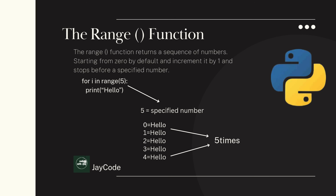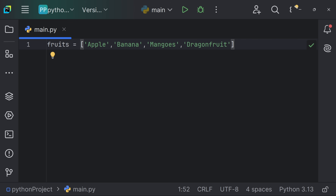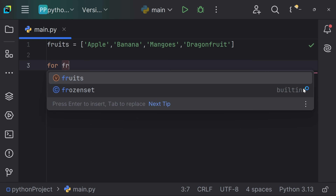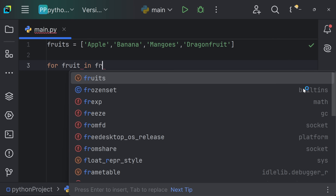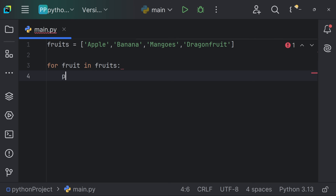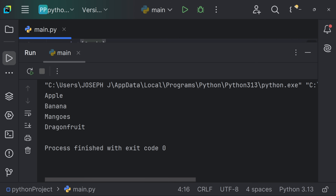Now we have a variable named 'fruits' which has a list of fruits. We're going to loop through the items of this list. We create our for loop: for fruit in fruits, and tell Python to print our fruits. Let's run the code — we're getting apple, banana, mango, and dragon fruit in sequence.